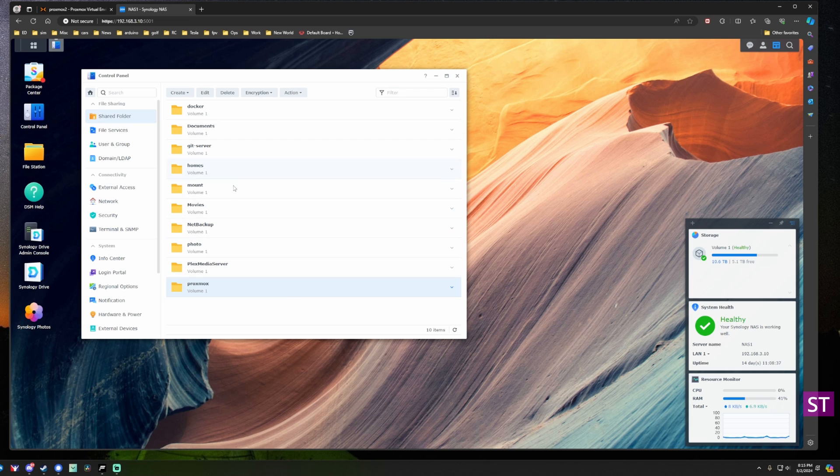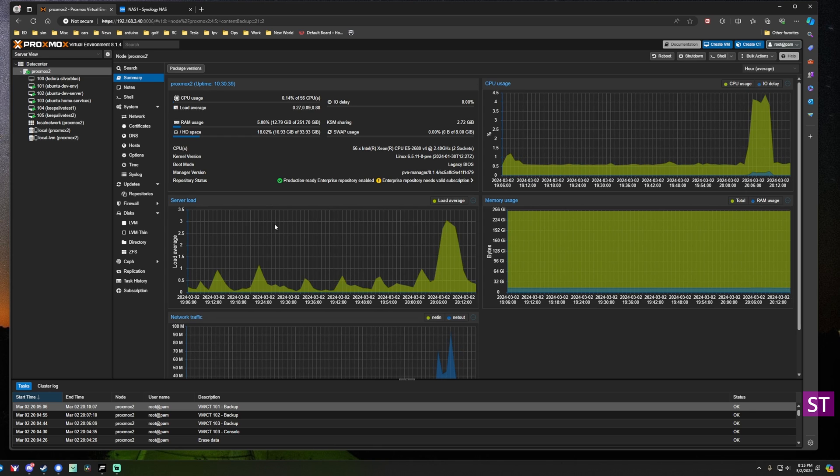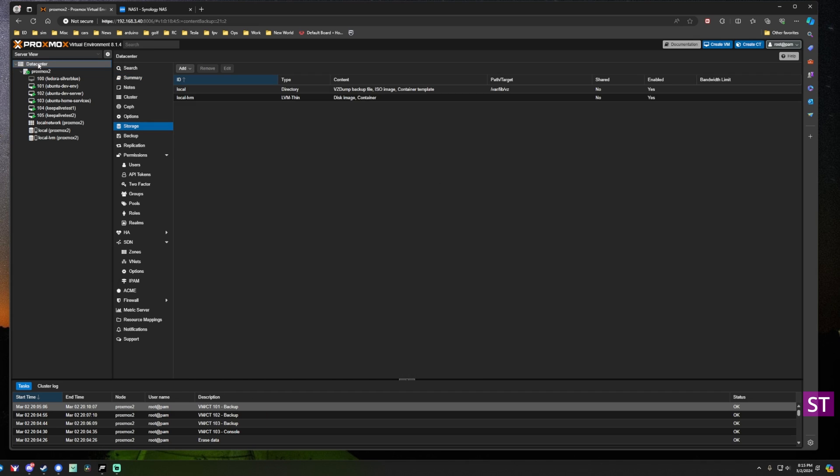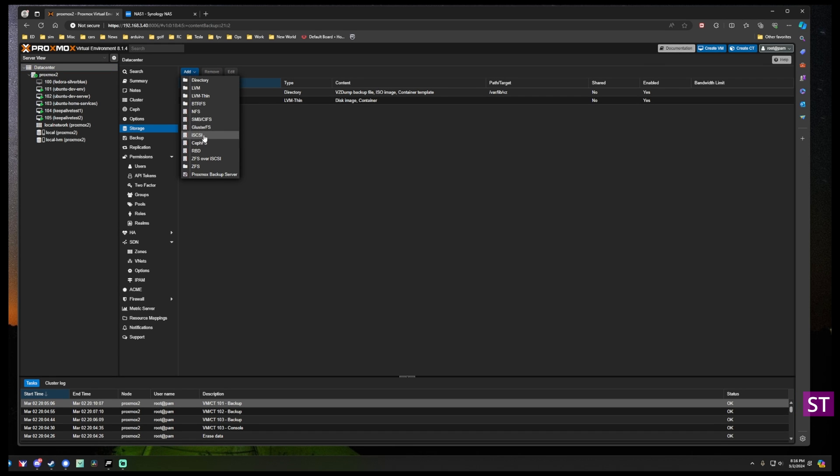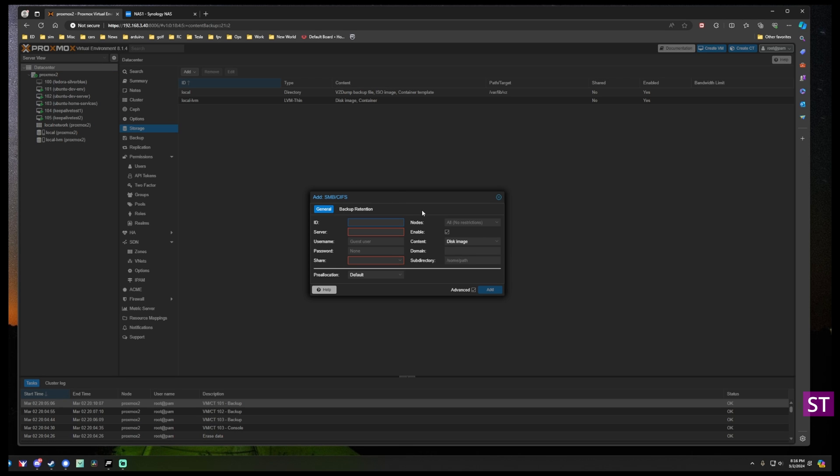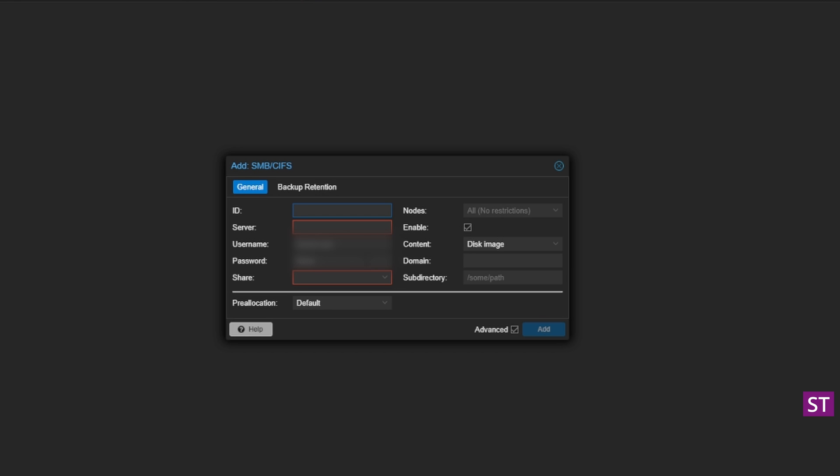The next thing we're going to do is jump back over to the Proxmox cluster. Here's my node Proxmox 2. We're going to go up to the datacenter and we're going to add a new storage definition. I'm going to add SMB and here we're going to put in all the information for the share we just created. You can call the ID anything you want so I will just call this Synology. Here you'll enter the name or the IP address of the Synology server, in this case it's 192.168.3.10. Next you're going to enter your credentials.